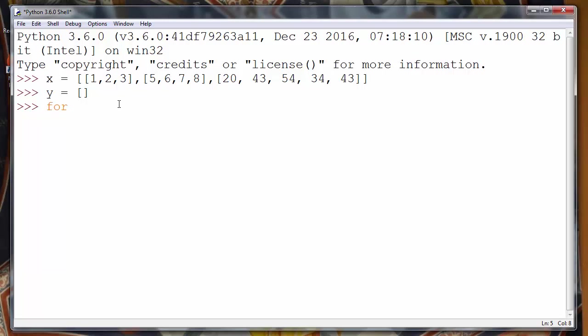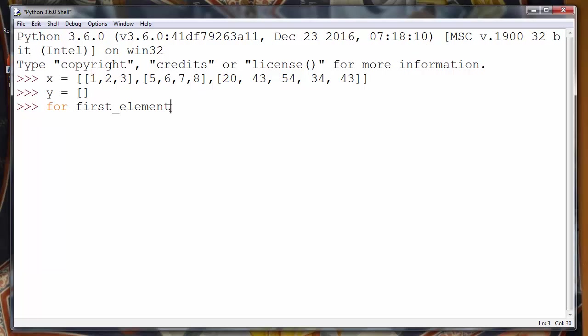In order to do that we will use a for loop and we'll first use a variable first_element which will keep our first element of our sublists. We could use any name.